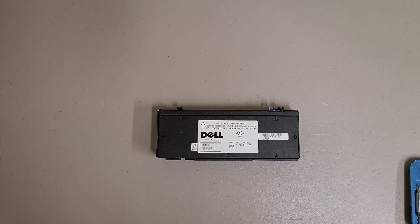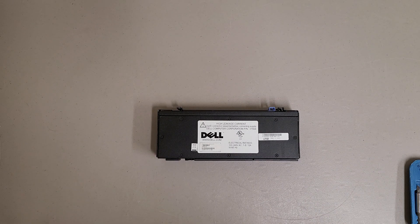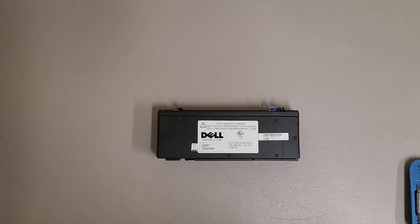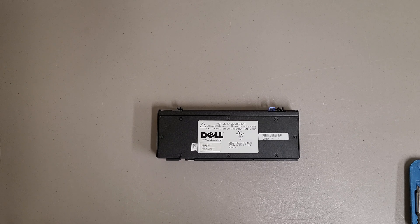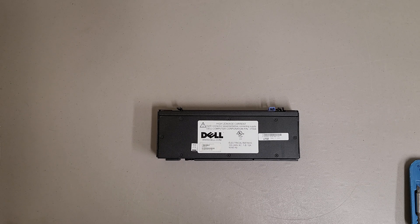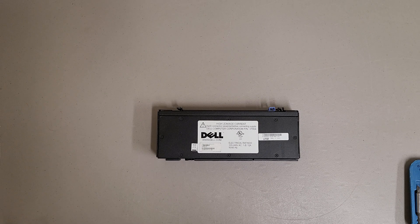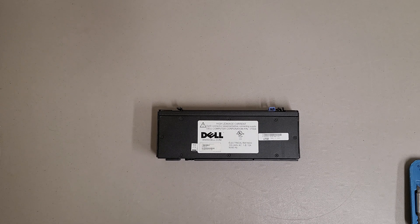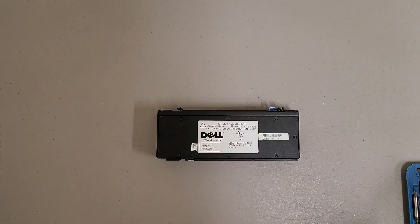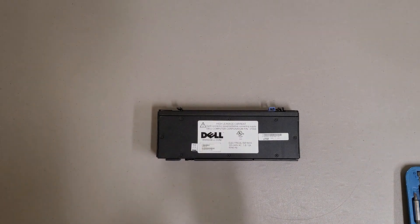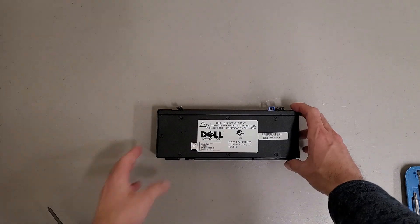This is a teardown of a Dell branded APC AP6015 PDU. This is a passive PDU and it's called a compact form factor.